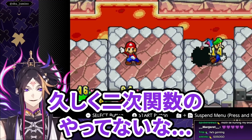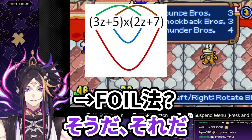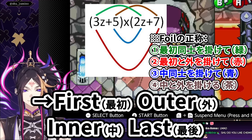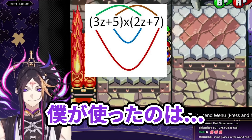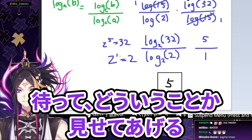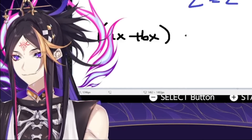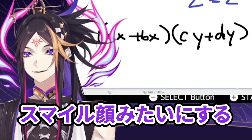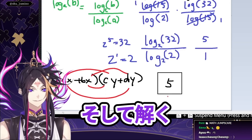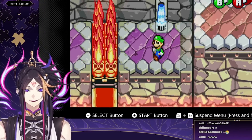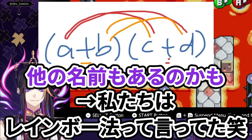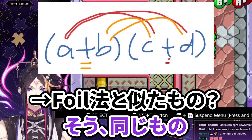Bro, I haven't done quadratic formulas — what do you call it? Foiling? Yeah, that's what it is. Frick, I forgot the word for it. I haven't foiled in so long. But I don't wanna foil — foiling is kinda boring. First, outer, inner, last. I used the smiley face method — I would draw like a smiley face with a nose and mouth on the bottom. Math jumpscare! That's not a smile. Well, math teachers told me it was a smile so I could cope with my mathematics. The rainbow method? I guess there's different names for it — same thing as foil.